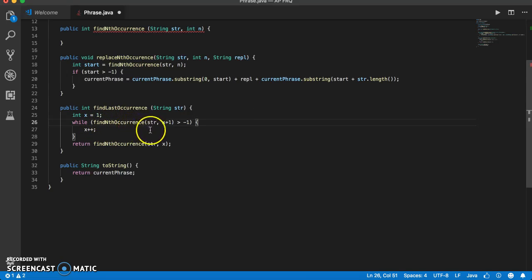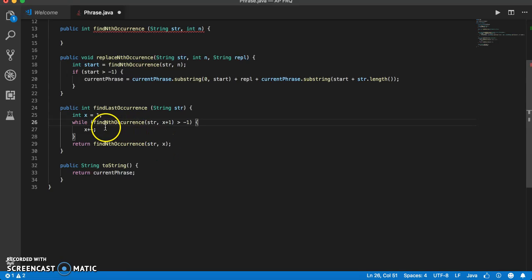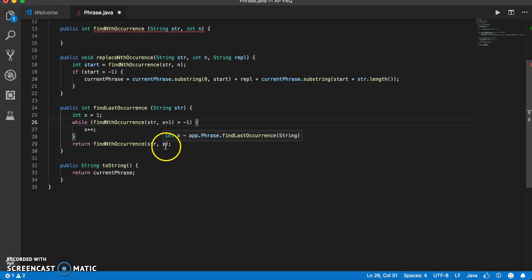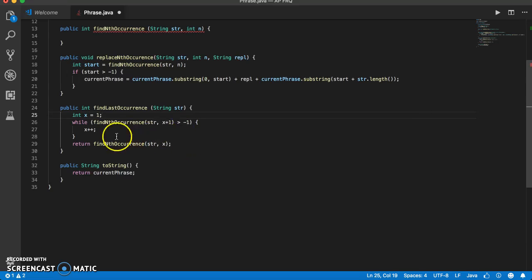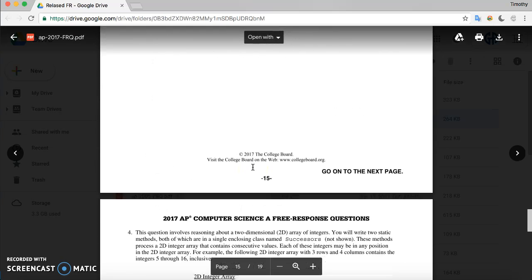The while loop checks findNthOccurrence of x plus 1. If there's only one occurrence, we don't want the loop to check whether x is greater than negative 1, because that would pass, increment x to 2, and incorrectly return 2. Instead, we assume the current x has an occurrence and look ahead to x plus 1. If x plus 1 doesn't pass, we don't increment x. If there are no occurrences at all, findNthOccurrence returns negative 1 regardless. That completes both methods for the 2017 test.